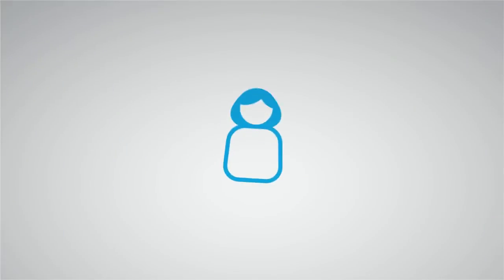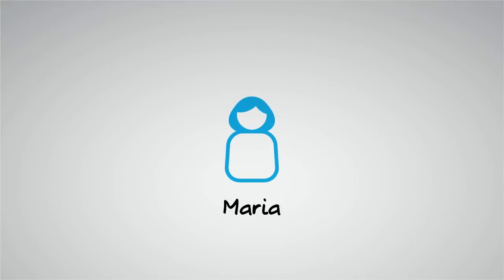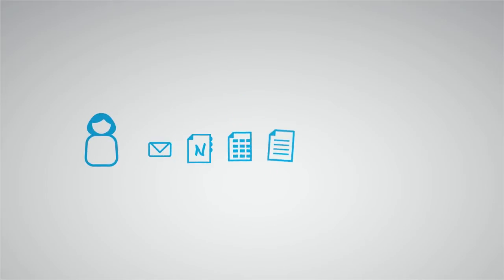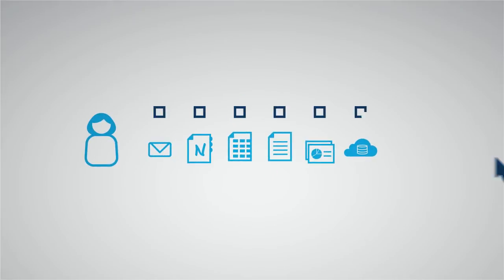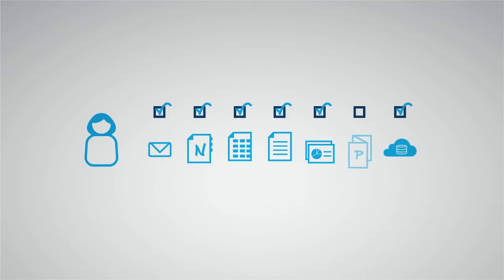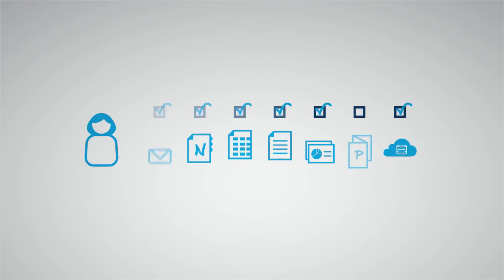Take Maria here for example. She's in marketing and needs to use many apps for her job. She was given access to some of these apps when she was first set up, but there is now a new app that Sarah, her supervisor, really needs her to use to do her job. But how does Maria get access?